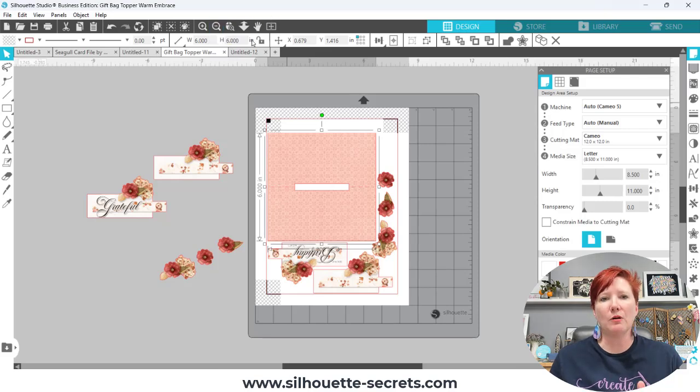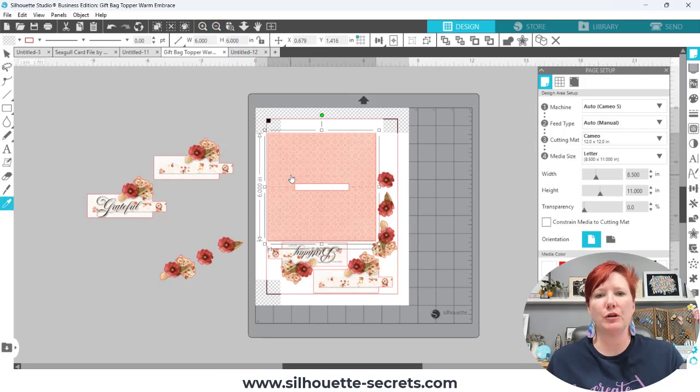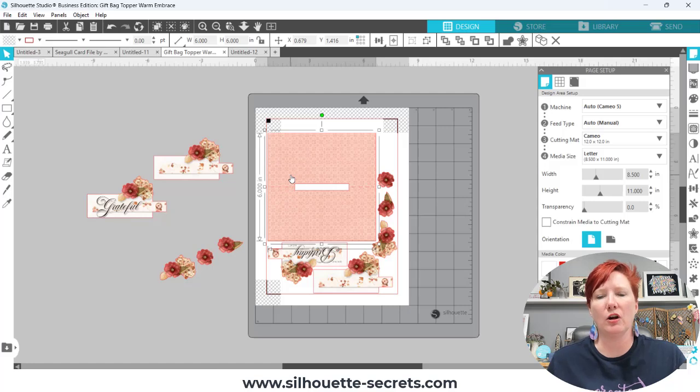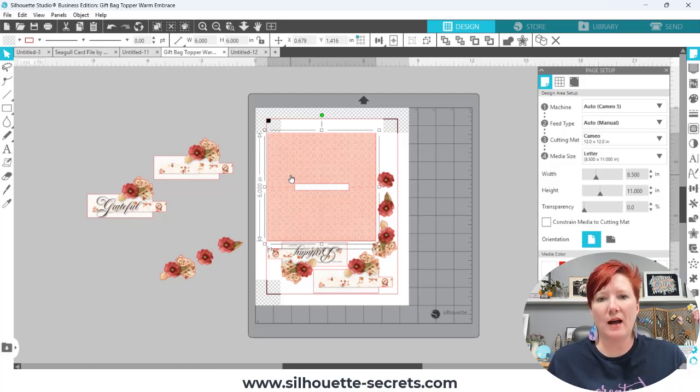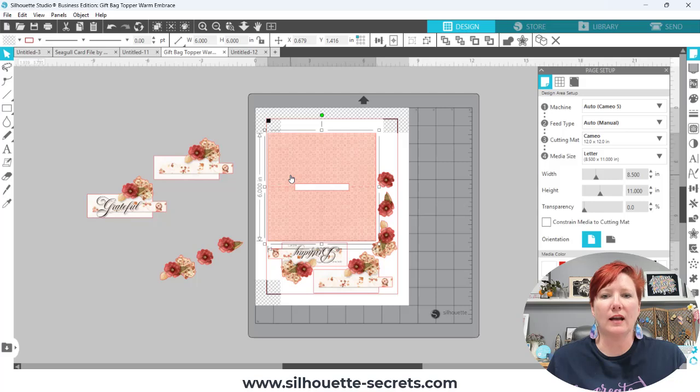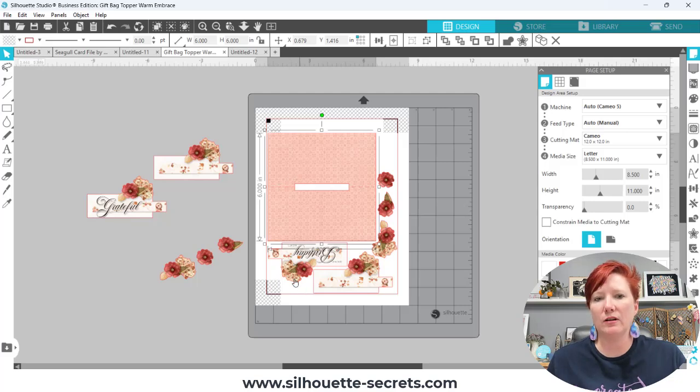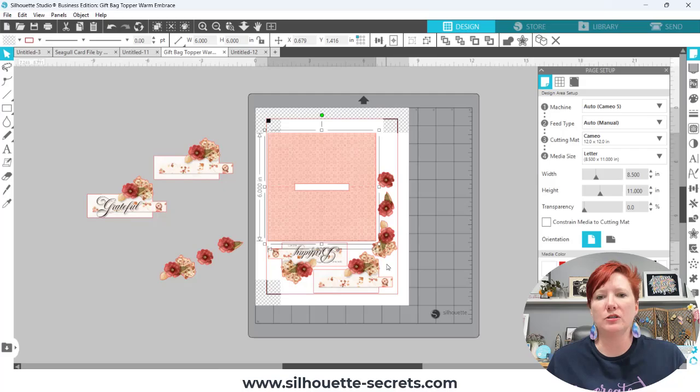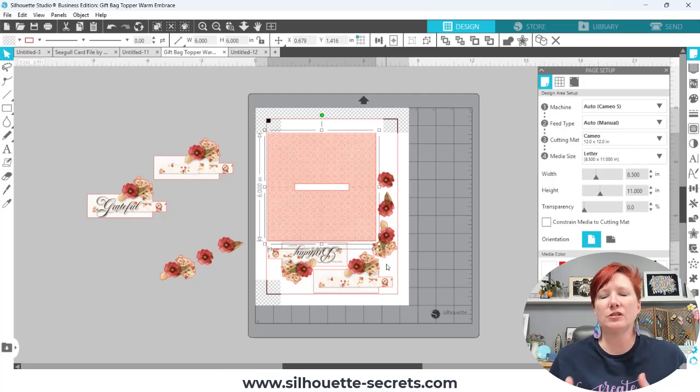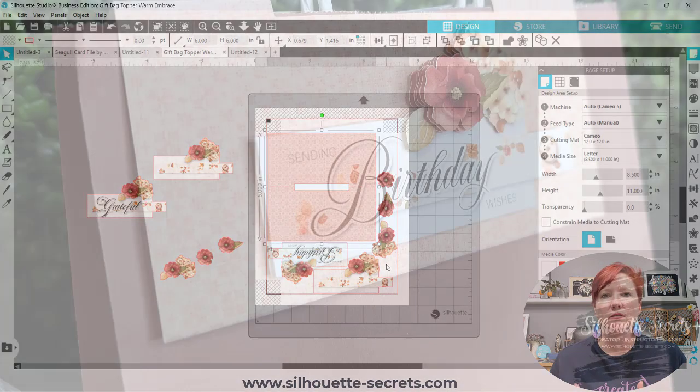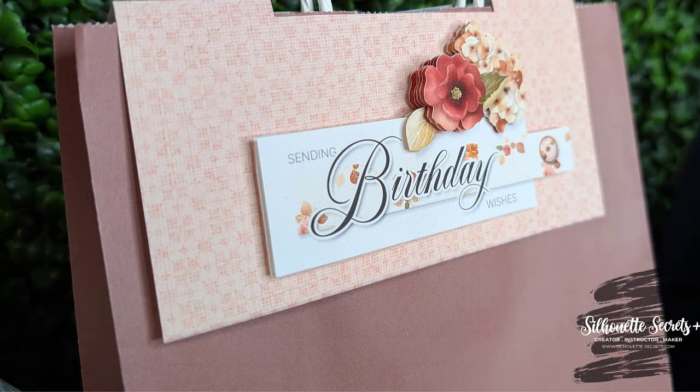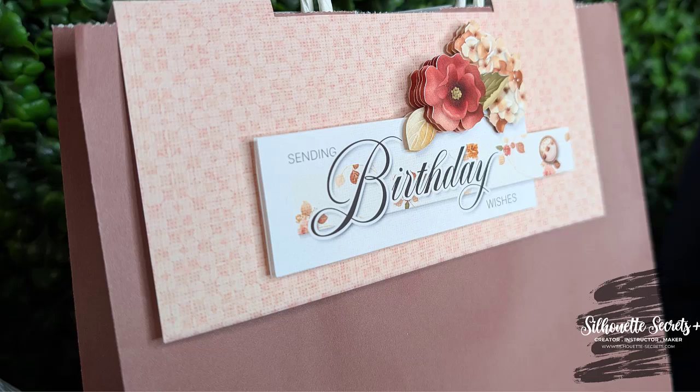I'm going to come over here to a new design tab where I'm going to show you how you can make your own base for this custom gift bag topper and then you can customize it however you like. You can see I added elements here at the bottom to print and cut so then I could do the layering that you see here in this photo.